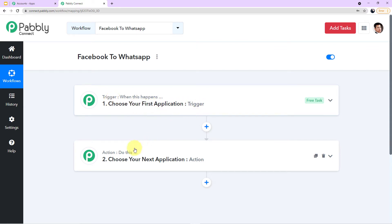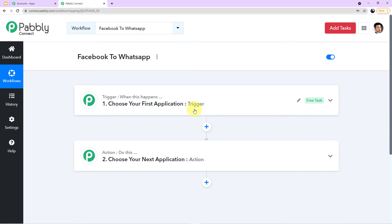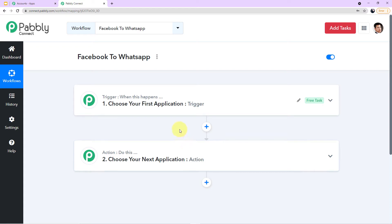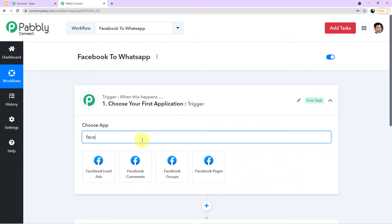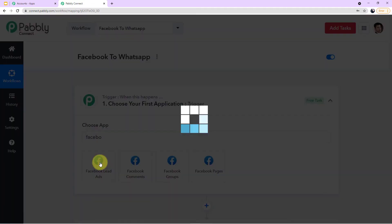Inside the workflow it reads: Trigger — when this happens, choose your first application; Action — do this, choose your next application. The trigger is the happening of an event, and the action is the response to it. In this case, the trigger event is the customer submitting the form created in our Facebook account. The action — the response — is that a WhatsApp message is automatically sent to the customer with the catalog link. Let's choose our first application — search for Facebook Lead Ads and click it.